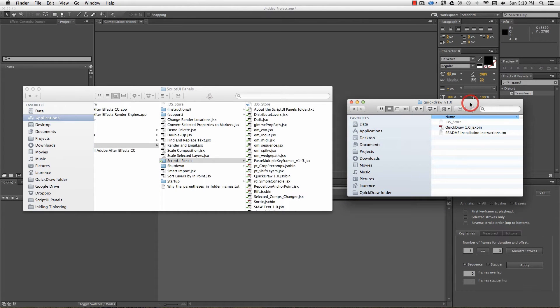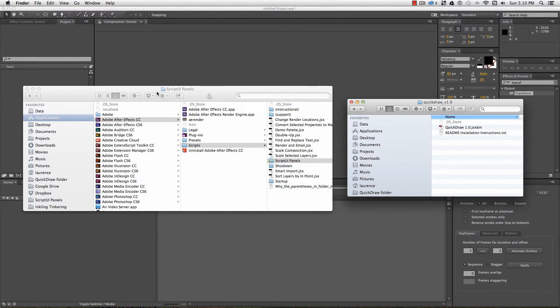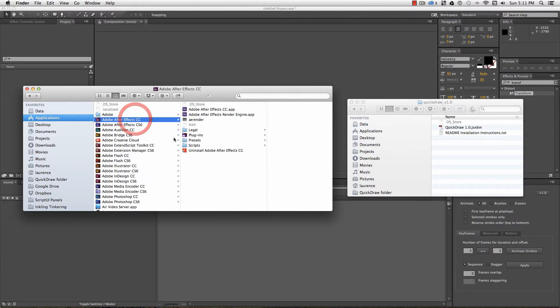This can be run as a floating dialog or as a dockable panel. To install it as a dockable panel, you'll need to copy it to your script UI folder, which on Mac is under Applications, Adobe After Effects and whatever version it is, Scripts, Script UI Panels.